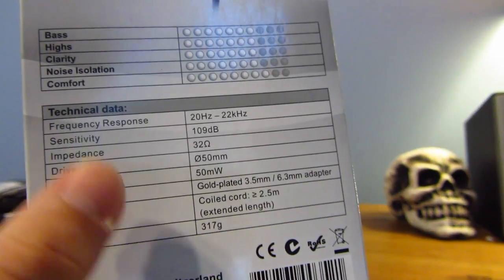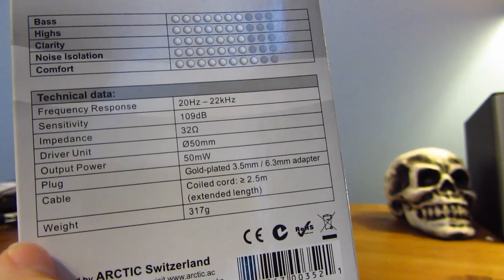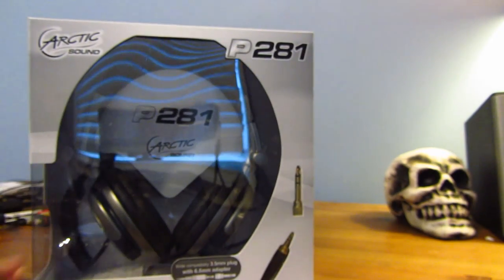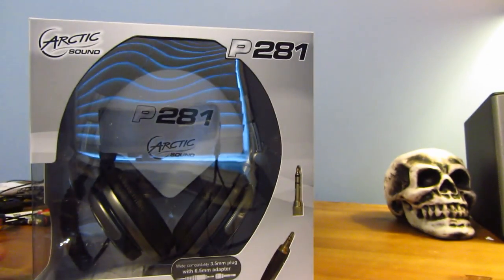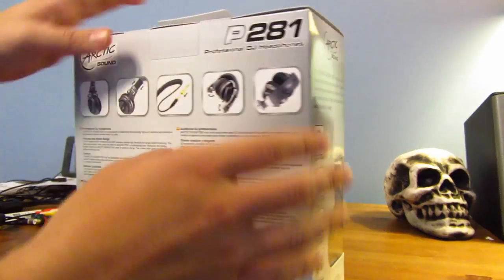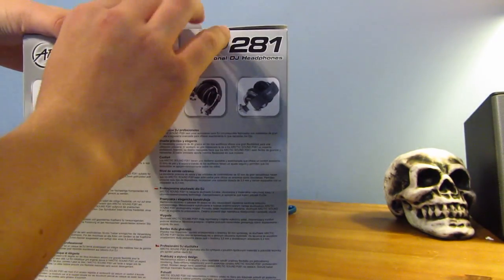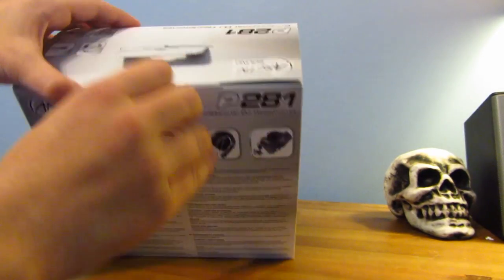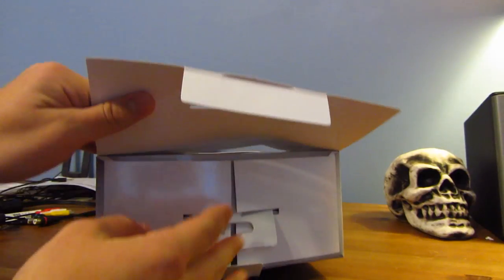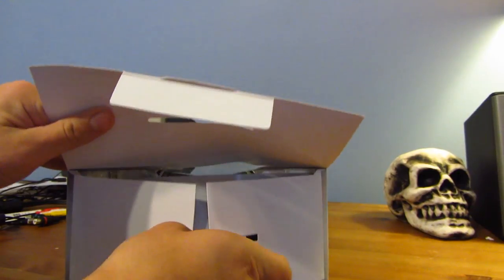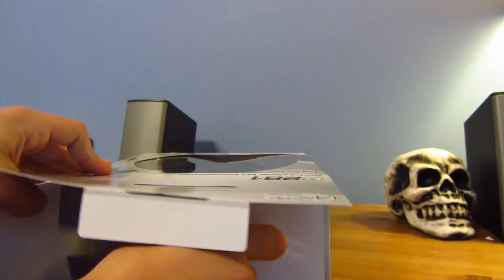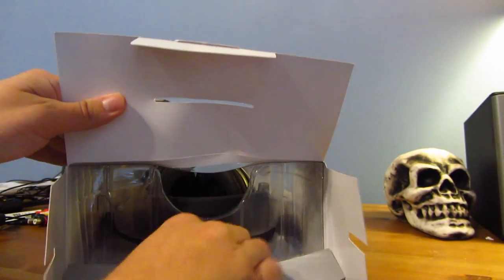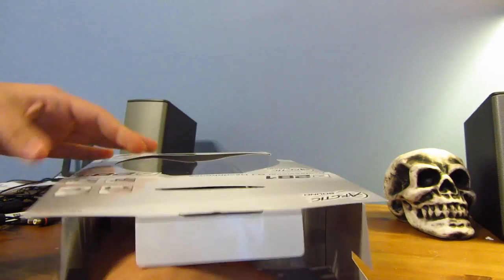You get to see all the technical stuff like frequency, weight, and all that. So let's go ahead and open it up. Alright, so I think it already comes open though, so you can open it from the top right here, and just pull this out.